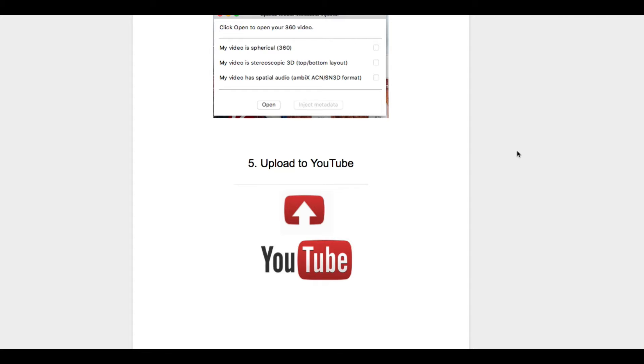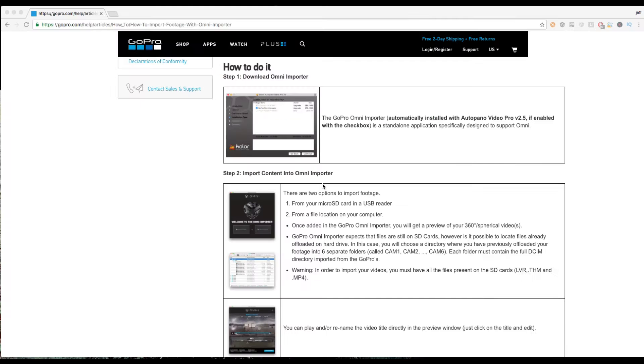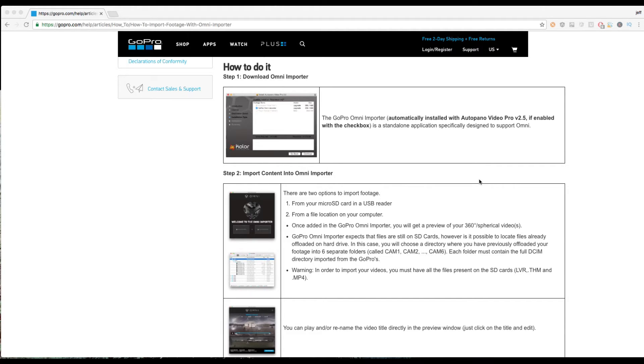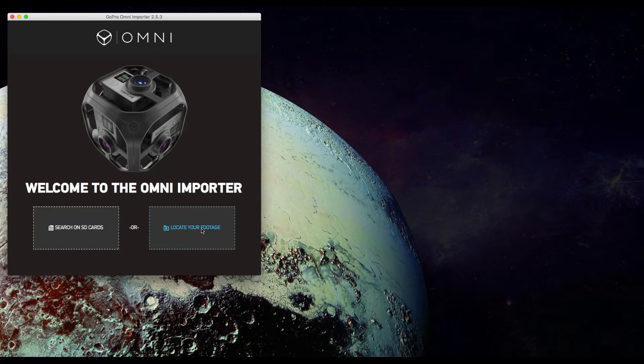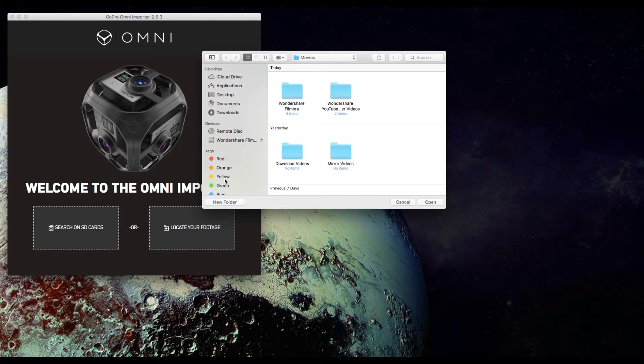The first thing to do is if you already have the Omni importer software installed then you're good to go. Otherwise install that from the color website and we're going to go ahead and import the data.